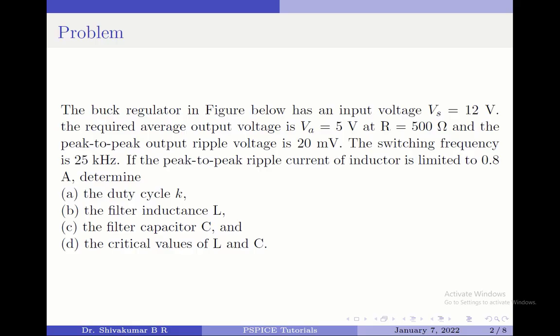The peak-to-peak output ripple voltage is 20 millivolts. The switching frequency is 25 kilohertz.